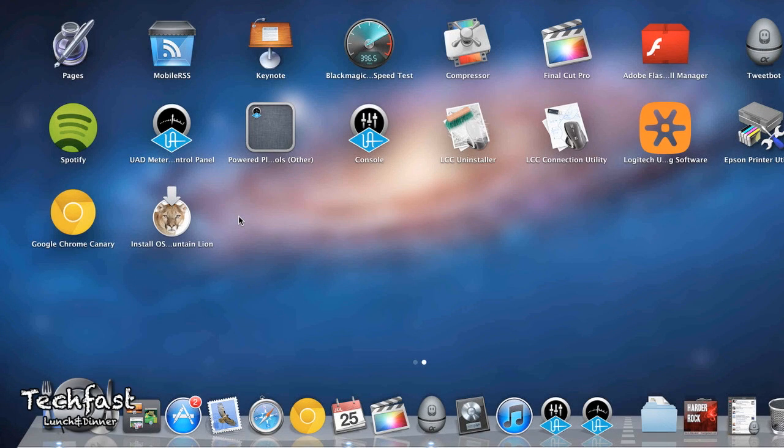Hey guys, Jonathan here with TLD, got Mountain Lion all downloaded and ready to go. But before I install and jump the gun, there's a few preliminary things I want to take care of.